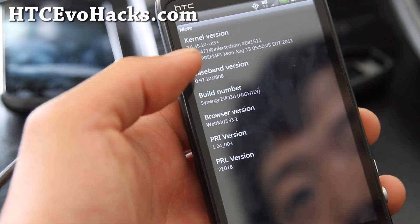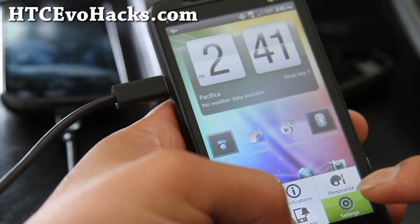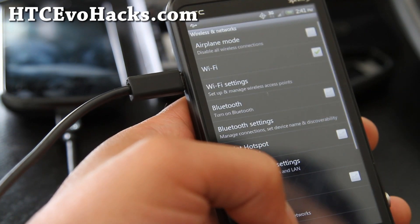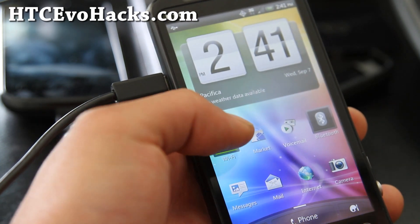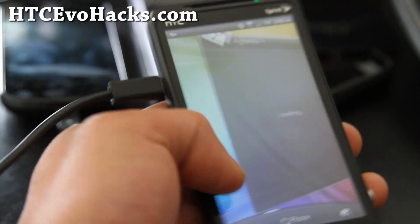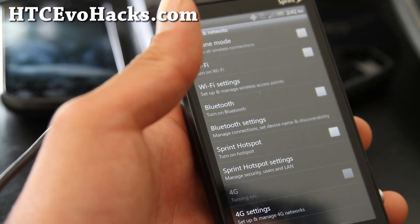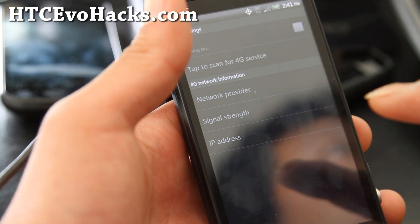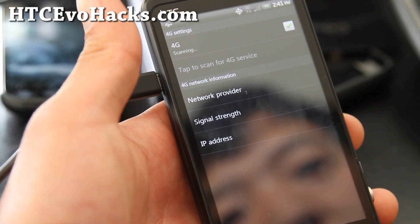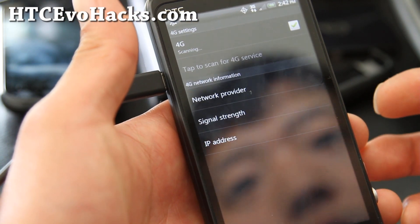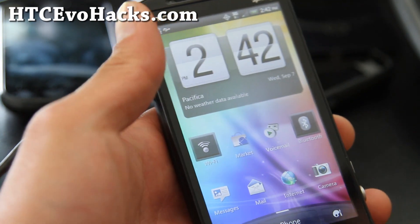After rebooting, you can see it flashed the Ziggy 471 kernel. Let me verify that Wi-Fi is working — and yes, it shows my Wi-Fi network and it's working. I believe 4G is working too. I'm inside so I only get a small 4G signal, but it is scanning and connecting. Before, it wasn't even turning on, so everything is working now.